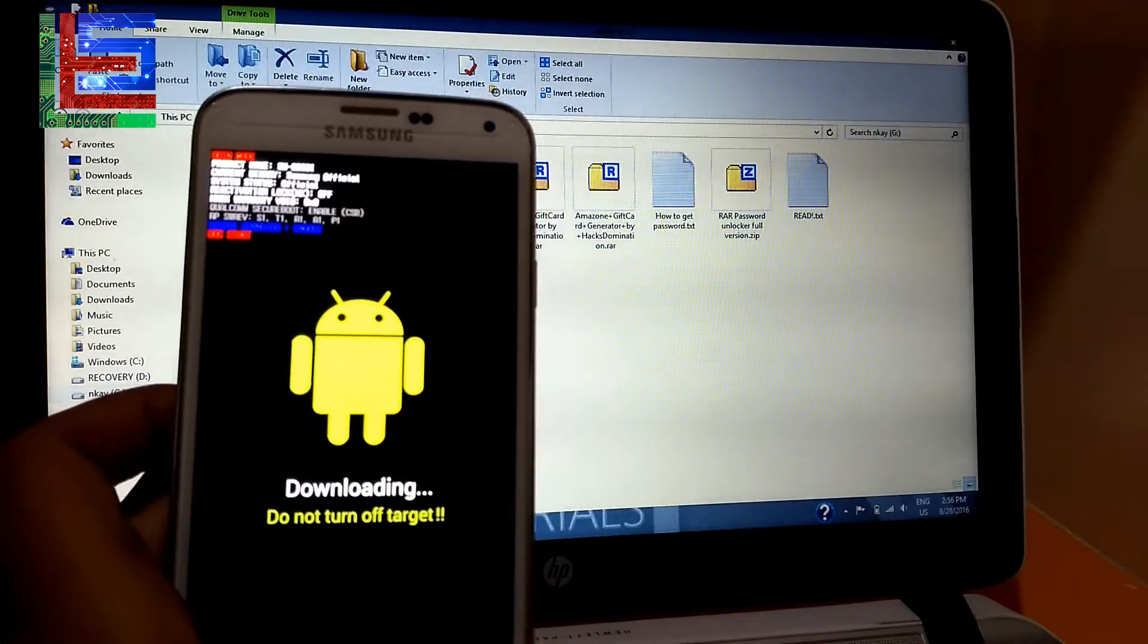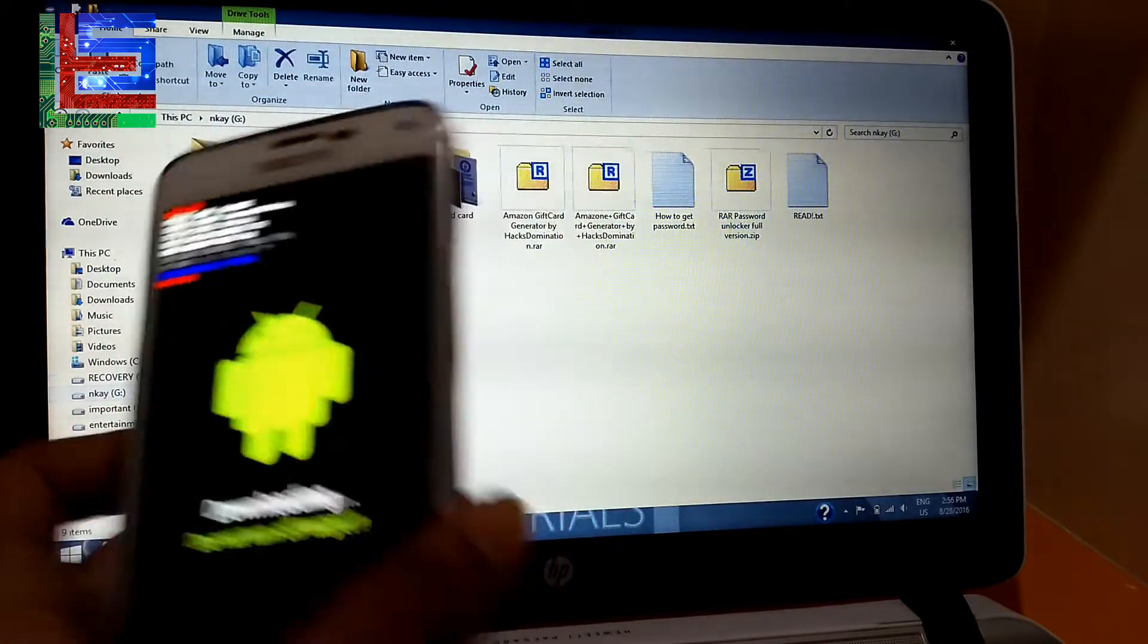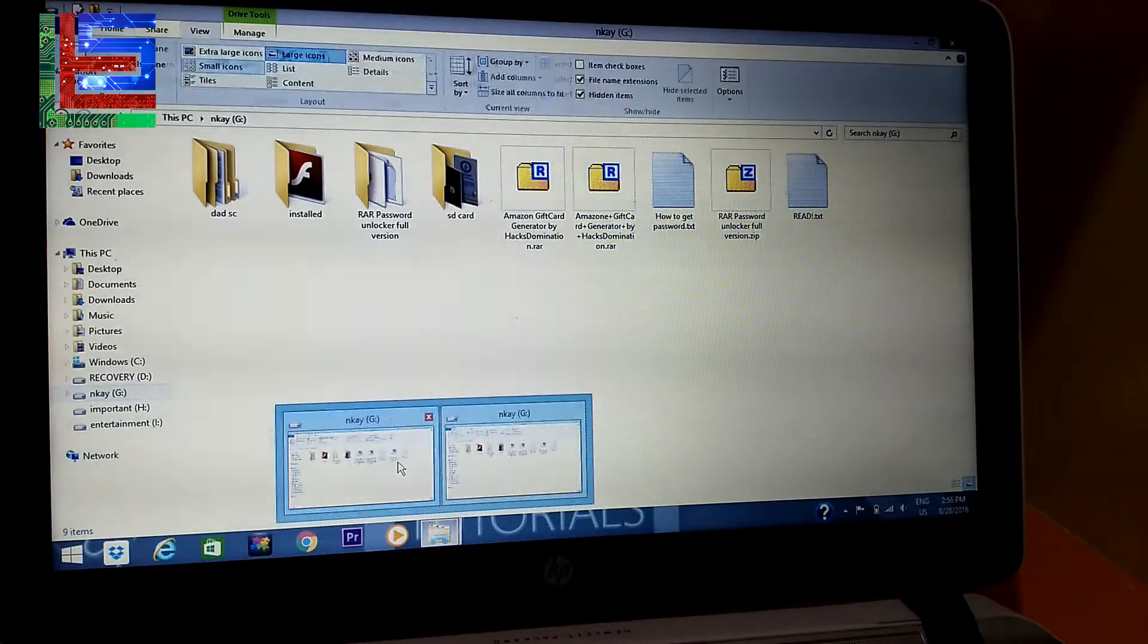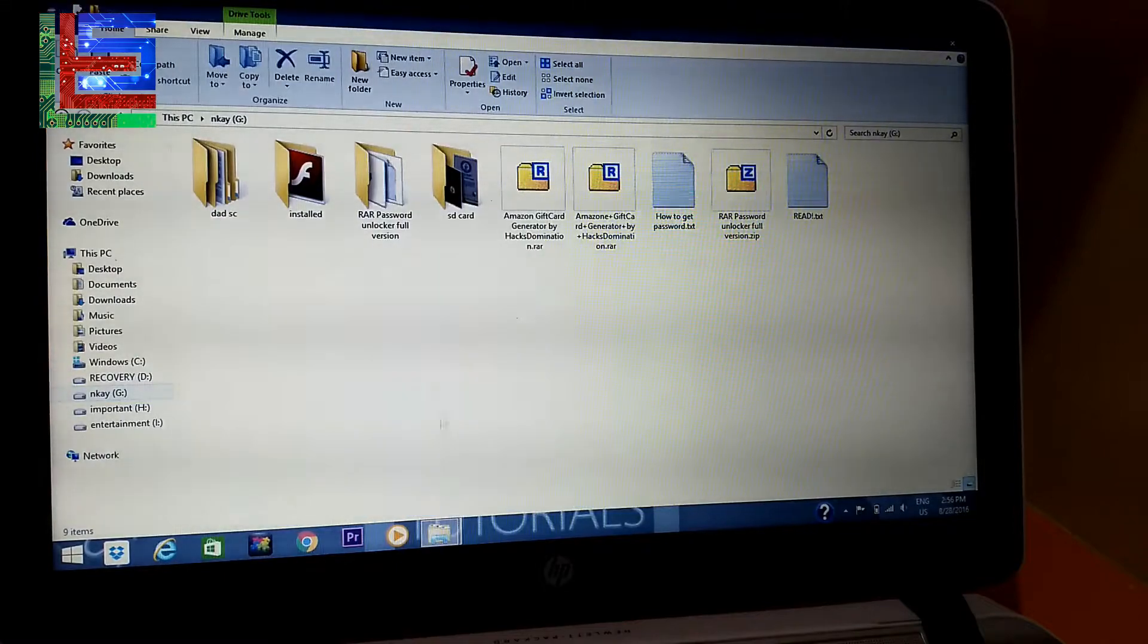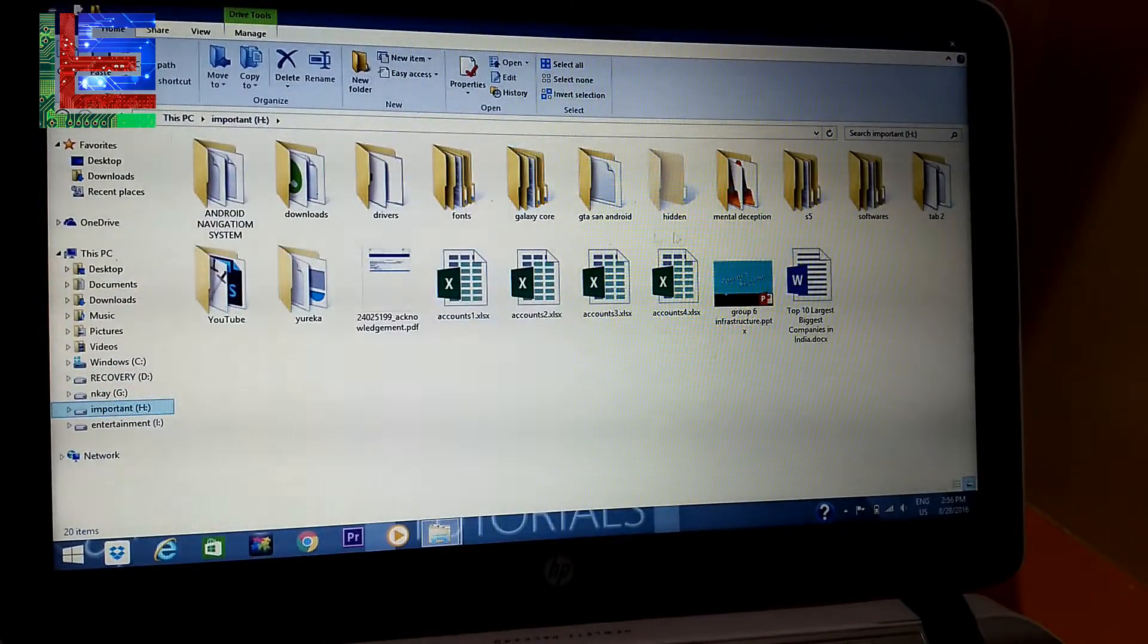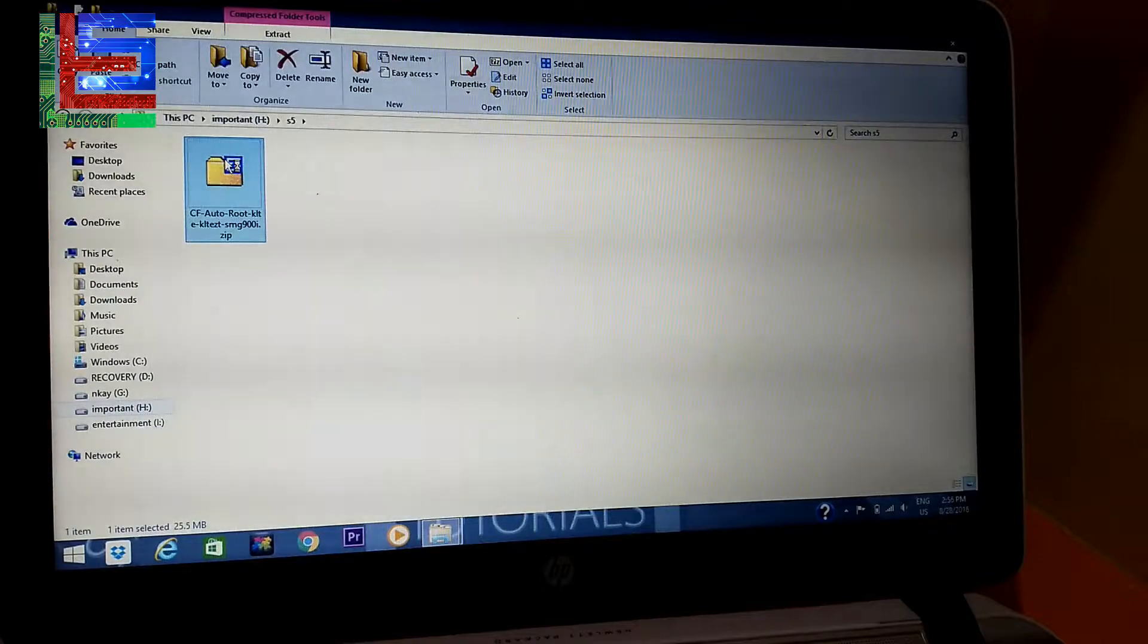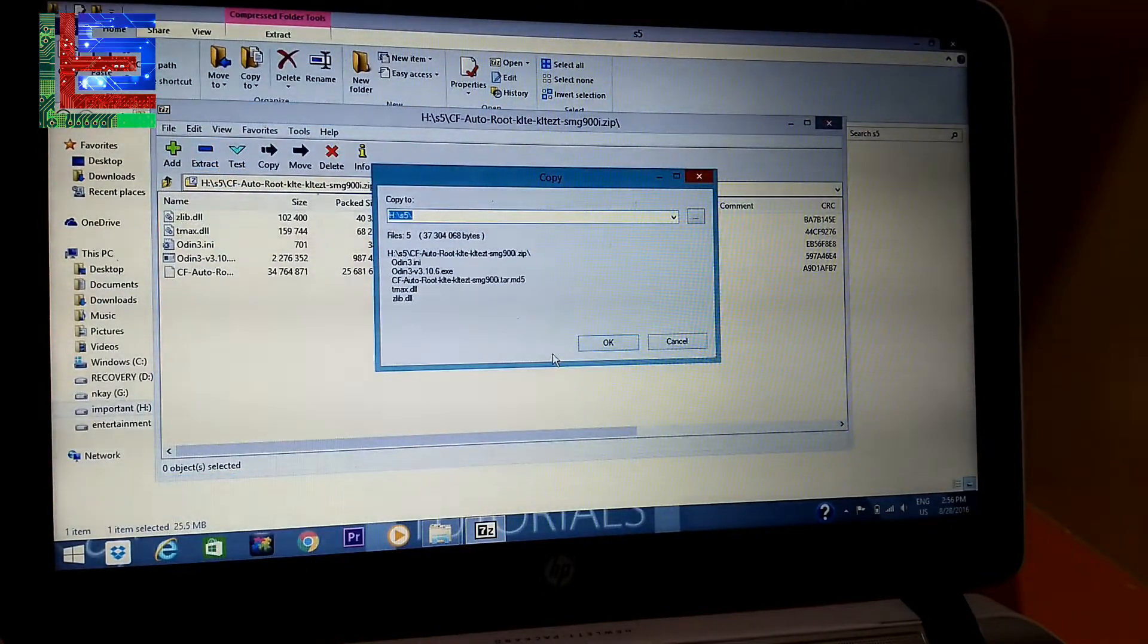So as you guys can see it's already in the download mode and now we have to look out for the file you just downloaded. Let me just check it out. Let's browse to the file. So this is the file you just downloaded, so just extract it.